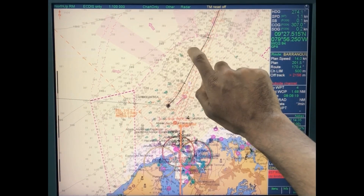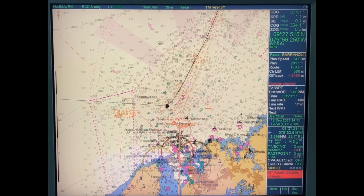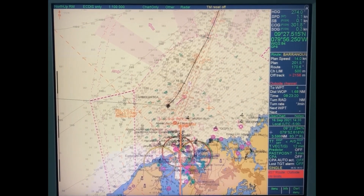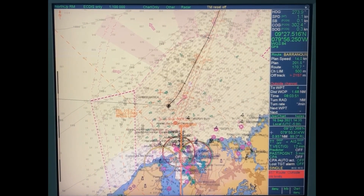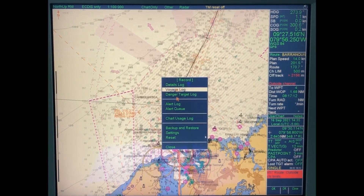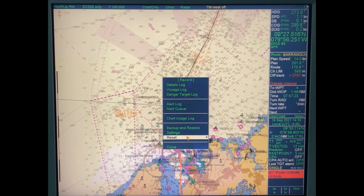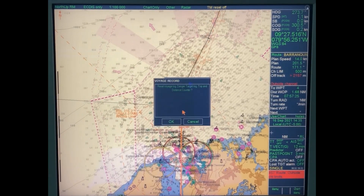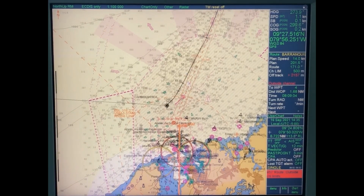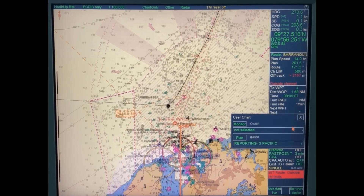Once you delete or reset all your past voyage log details, all this information will disappear. I have done a separate video on that. Go to Record, then Reset Logs and Counters. Now nothing is there - but you want to present this to a PSC officer.